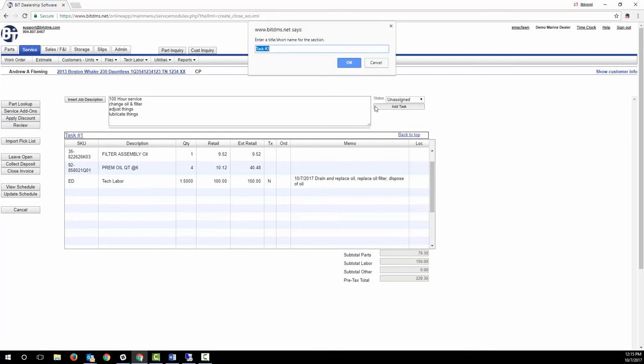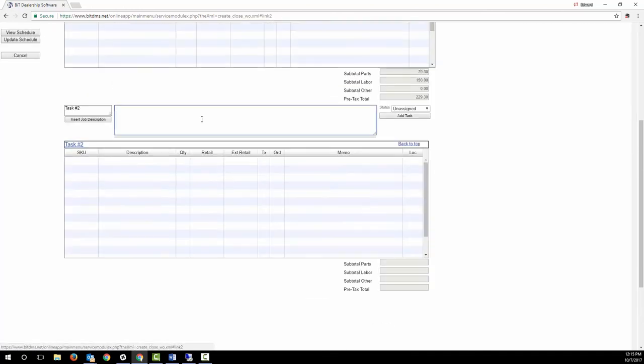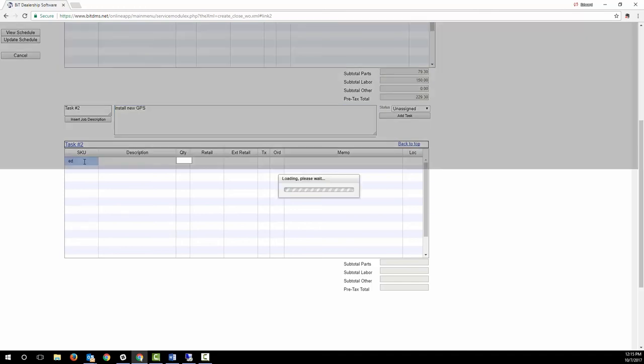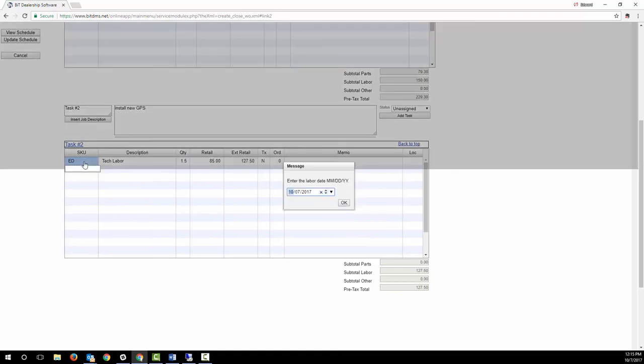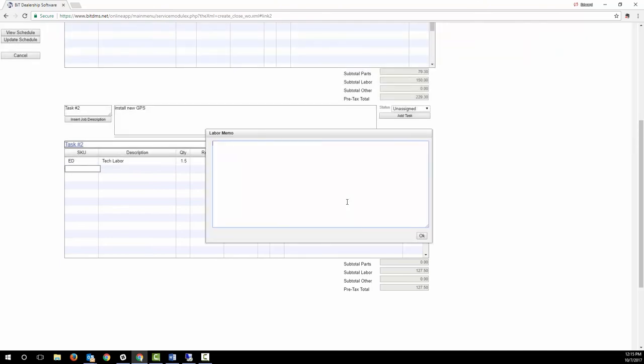You can break your work order up into separate tasks. This allows you to create another job description and group related parts and labor and create a new subtotal. You can create many tasks on a work order. The third way that tech time can be added is by directly adding it to the work order by typing in the tech ID and then the billable hours.